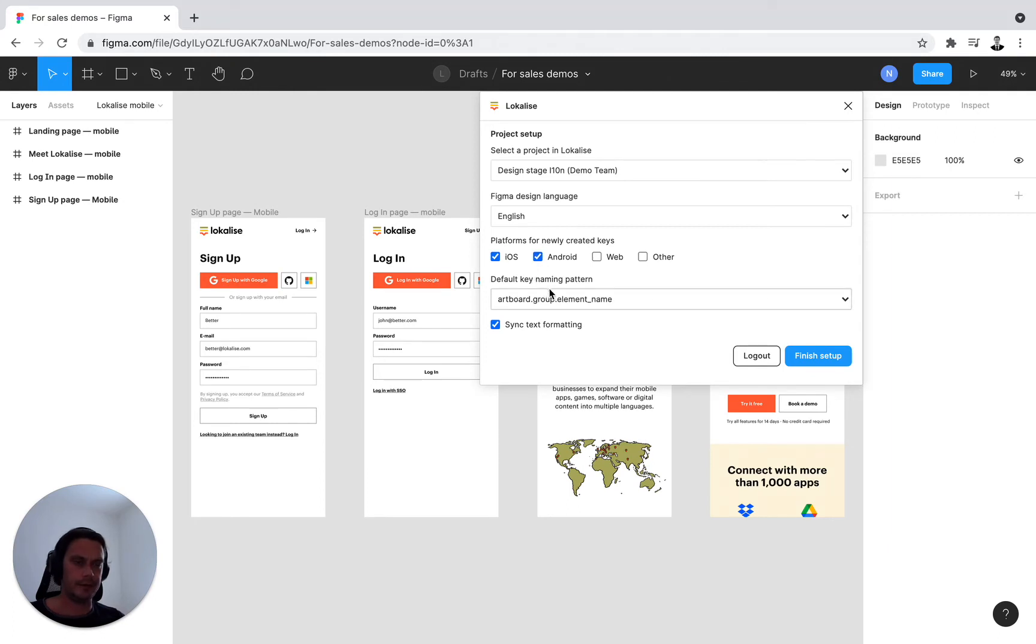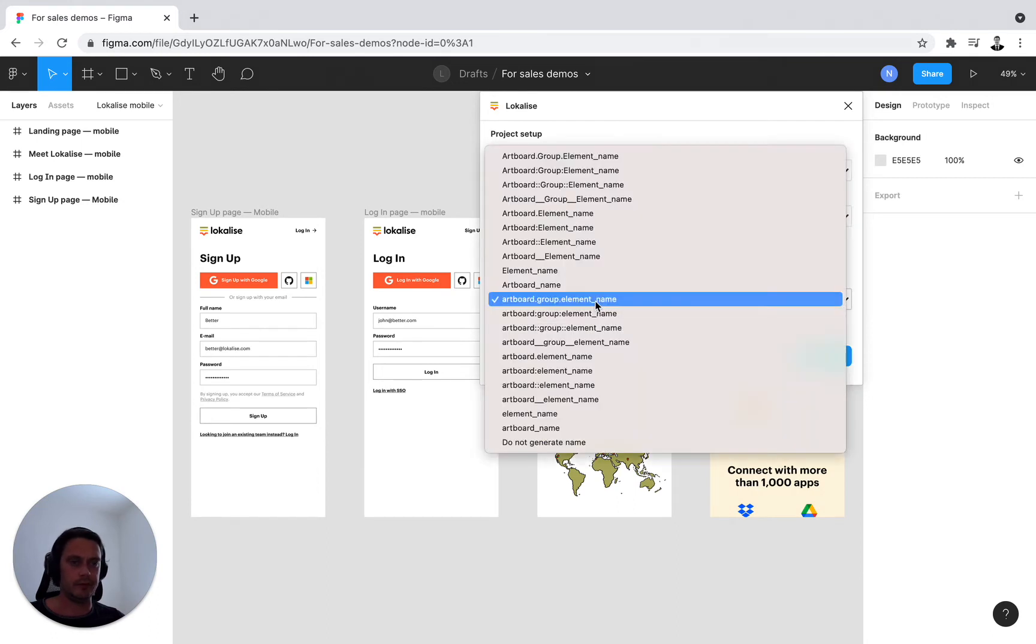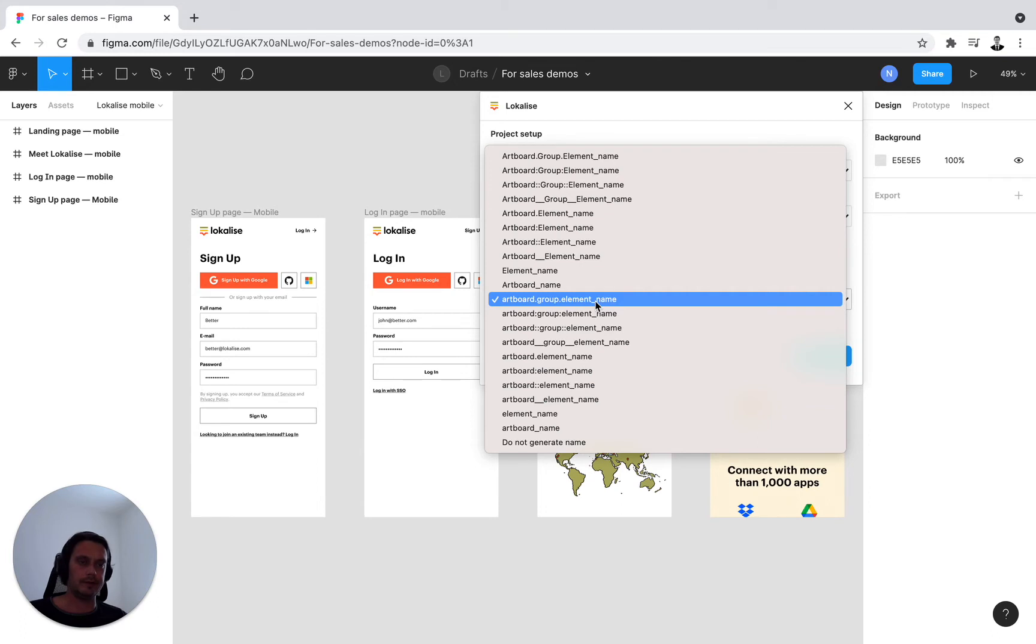Final step, very important, select key naming convention. So once you are creating new keys from your design in Localize, we do offer an out of the box key naming generator with different key naming conventions.